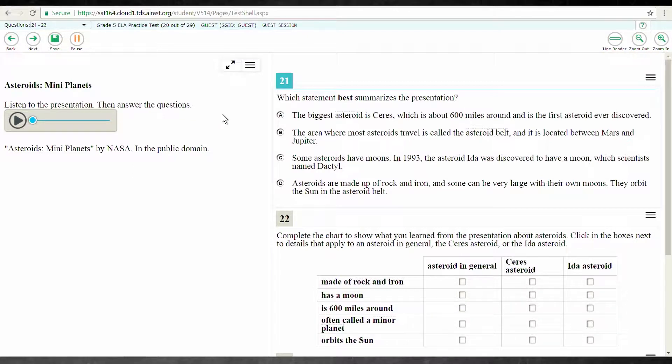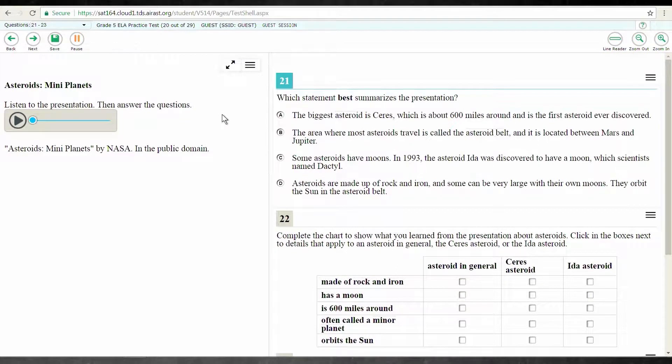This is an accommodation that may or may not be assigned by an IEP team, depending on a student's need. During testing, American Sign Language is available for questions that require listening to a passage to answer a question.